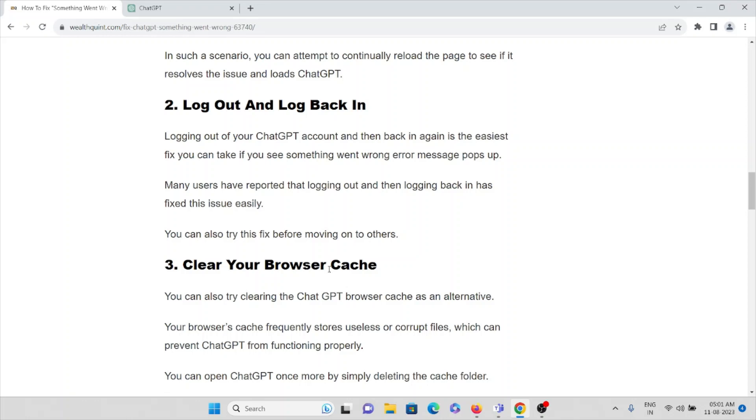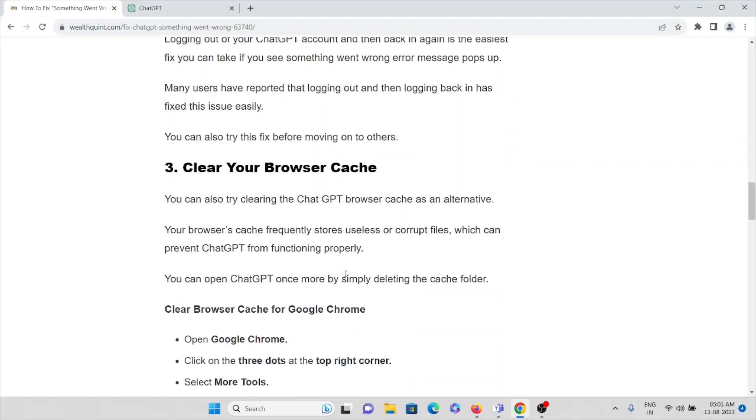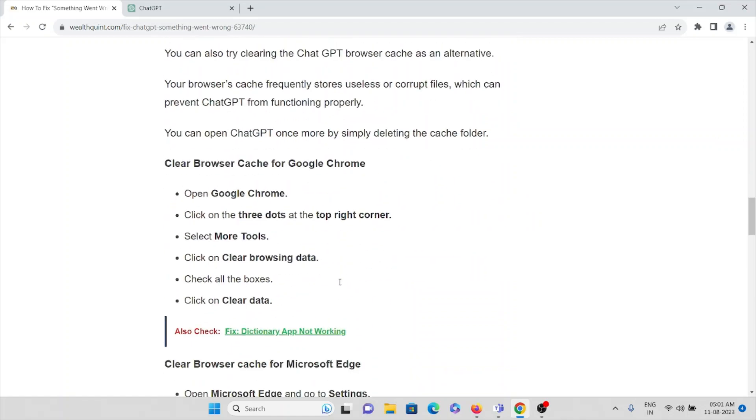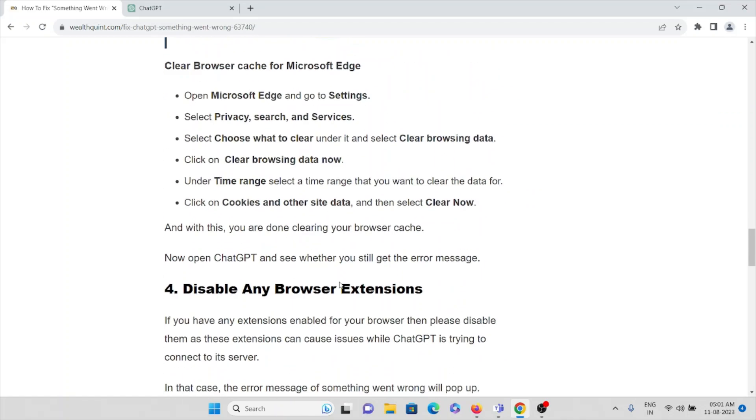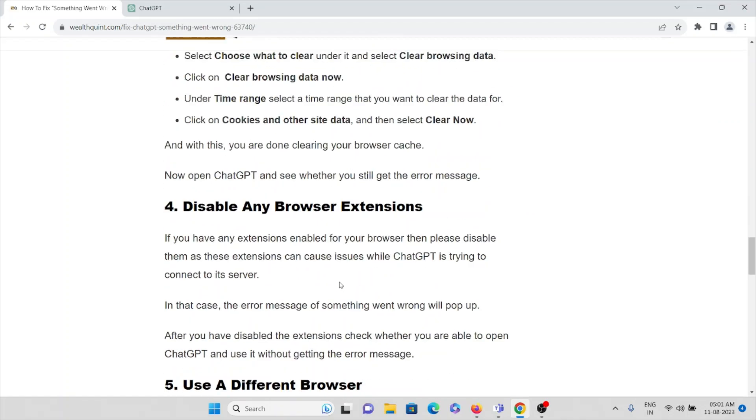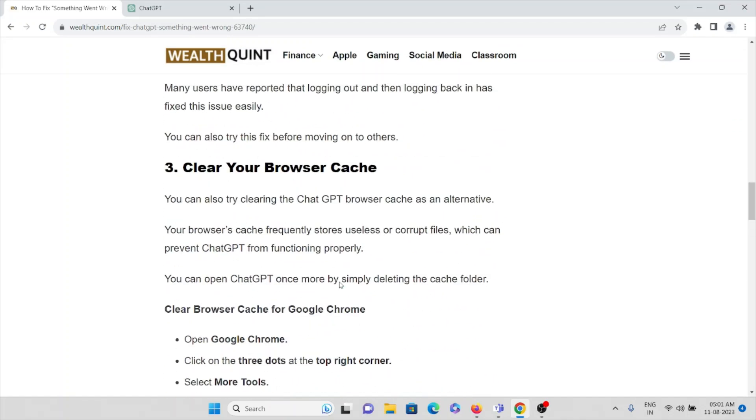The third method is clear your browser cache and cookies. That's the best way you can follow. You can try clearing the ChatGPT browser cache and cookies as an alternative solution. Your browser cache frequently stores useless or corrupt files which can prevent ChatGPT from functioning properly. You can open ChatGPT once more by simply deleting the cache folder.